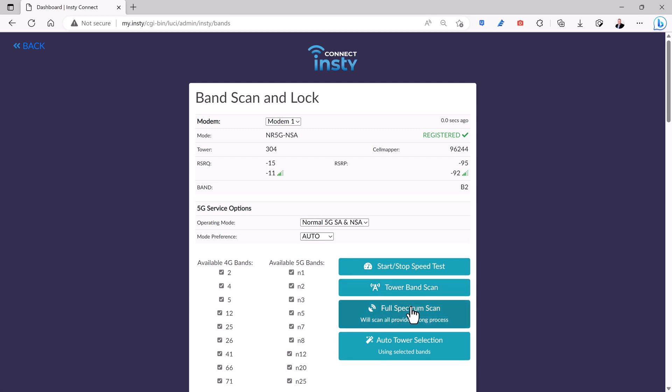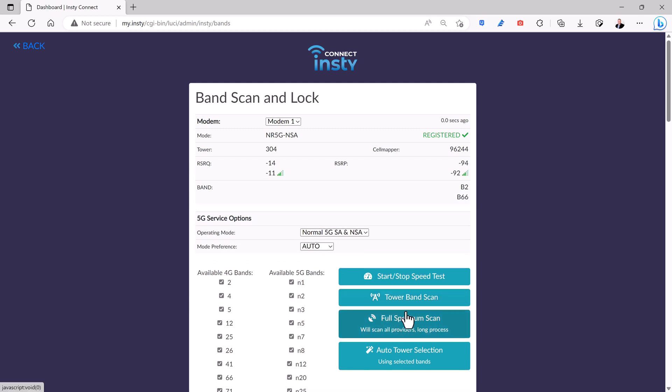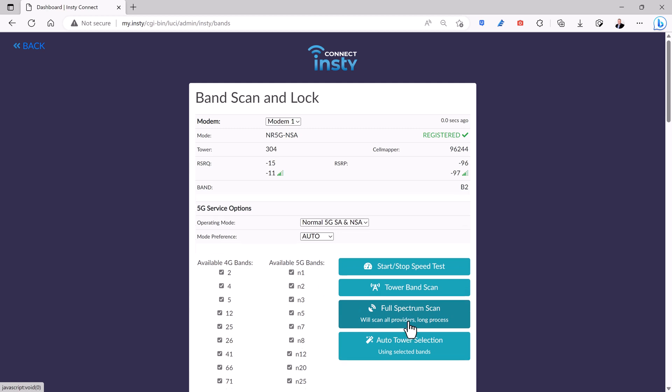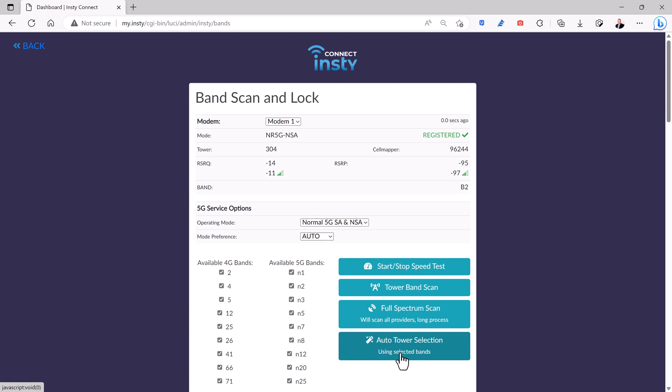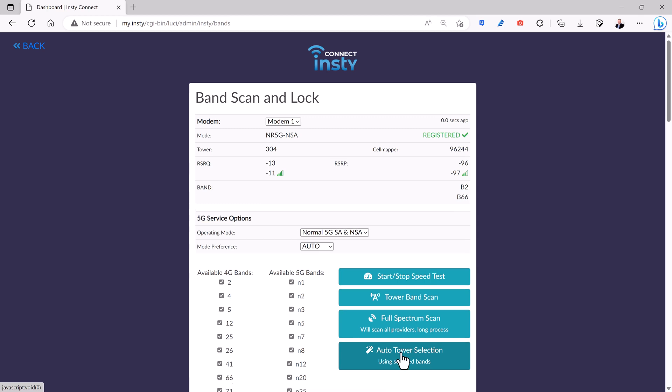You can do a much more detailed spectrum scan and it'll find bands that you may not even be able to use, but at least it shows the ones that are there. I generally choose this auto tower selection and what's nice is as you're moving around, you just fire up the InstyConnect. It's going to automatically connect to whatever local tower has the best speed and you don't actually have to come into this menu to set it manually.